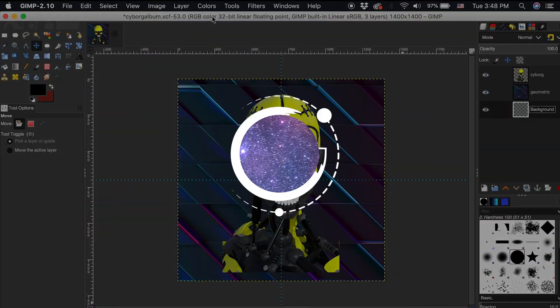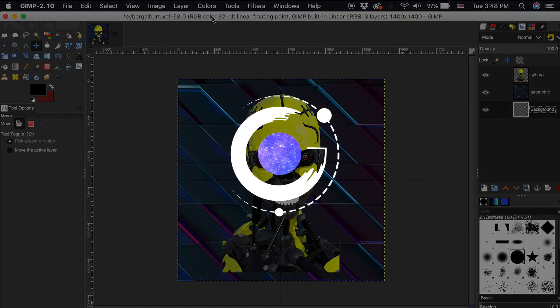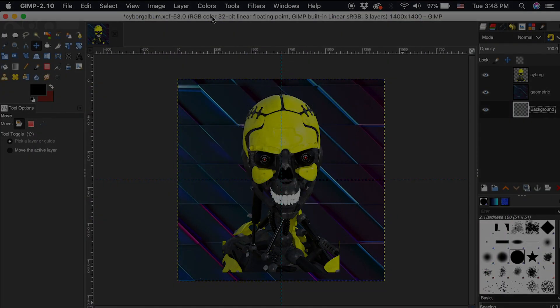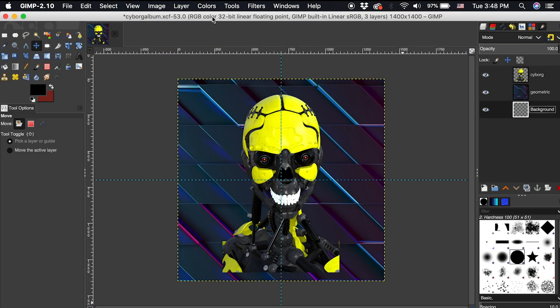Hey everyone, welcome back to the galaxy. Today we'll be creating an awesome album cover in GIMP using the kaleidoscope filter.